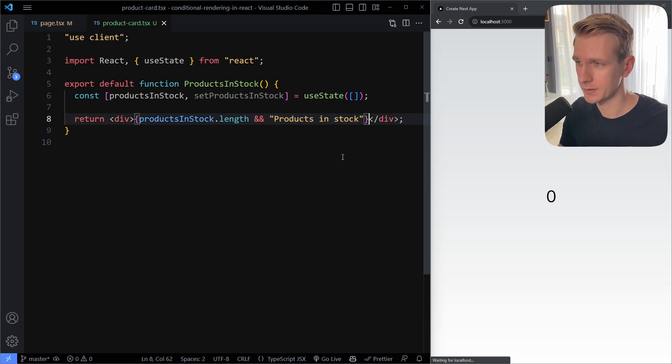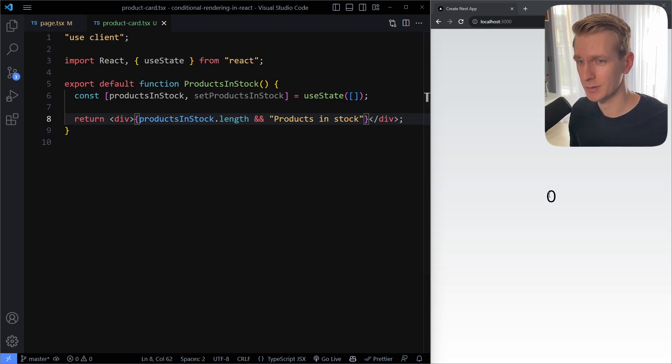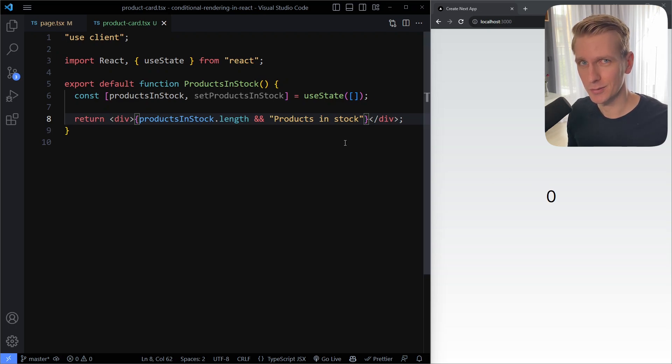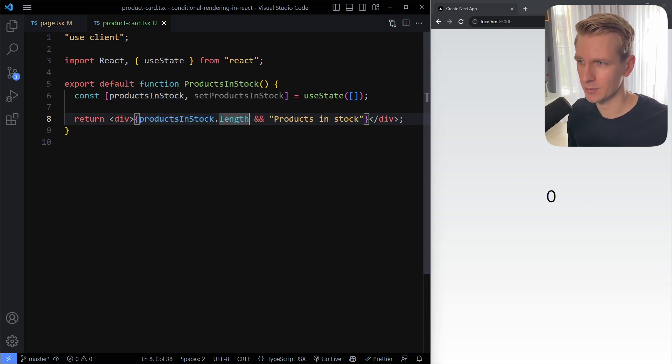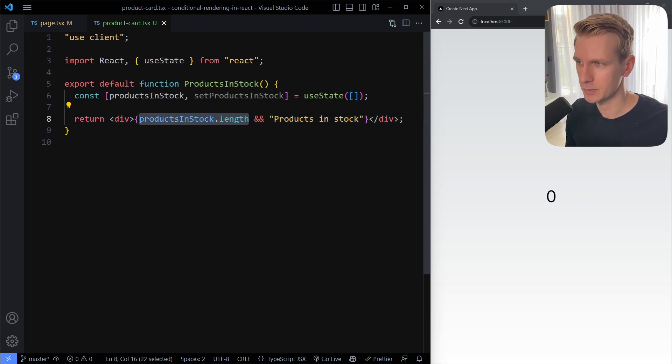Now if I save here, let's actually see what we get. If I save here we actually get a surprising result which is we see the number zero. And this happens to a lot of junior React developers - they get surprised when they see some zero on the page. Where is that coming from? Well it's coming from your conditional rendering here.